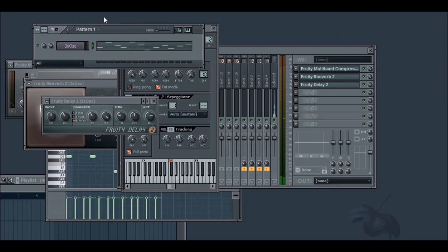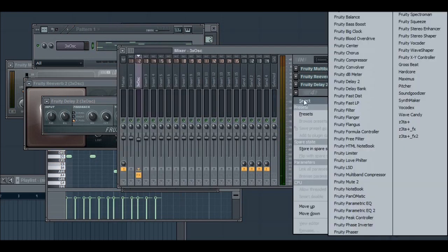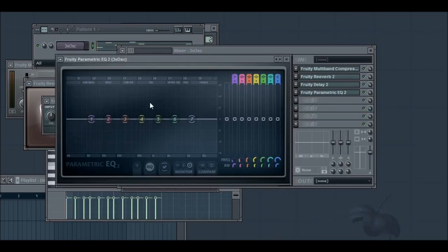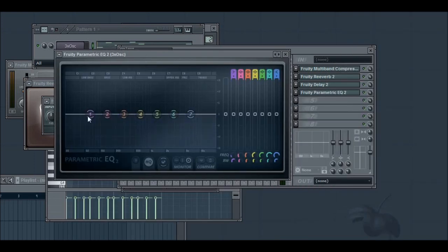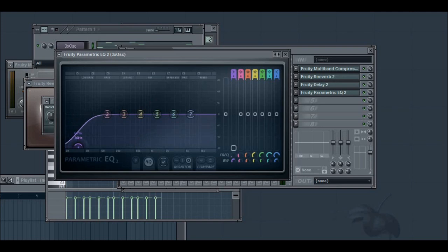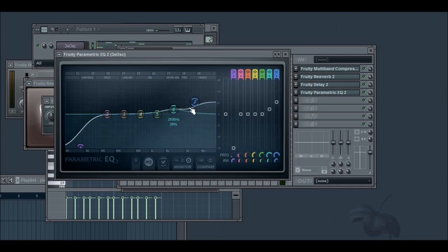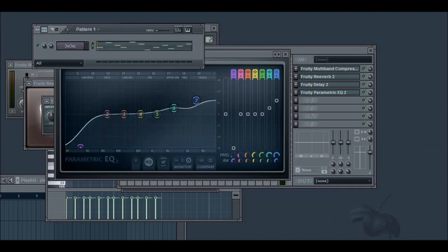And that's a lot better. But I'm going to add a parametric EQ. I'm going to roll off the low frequencies because you don't need those in a lead sound anyway and boost the high ones. And what this will do is it'll just give it a clearer sound and help it stand out better in the mix.